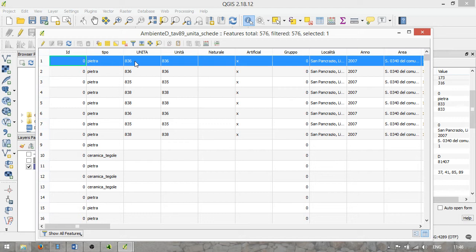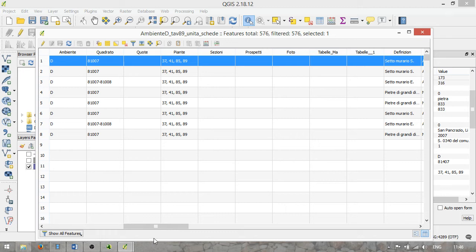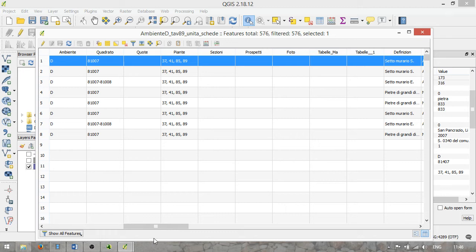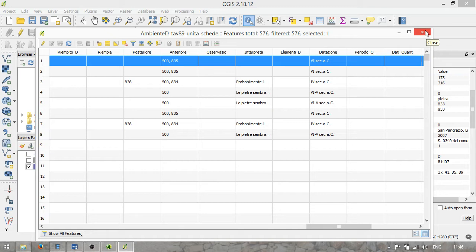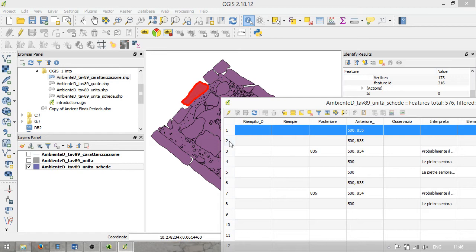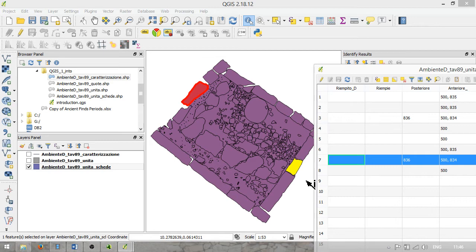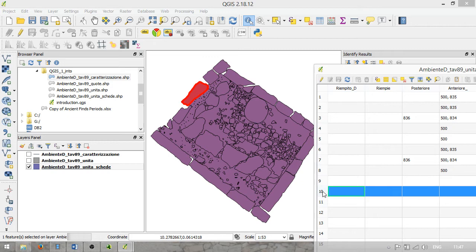This attribute table is used to describe the individual features. This is in Italian — TIPO means type, Pietra means stone, there's a stratigraphical unit number, the location of the excavation, the year of excavation, the quadrant in which it was excavated, the drawings on which it is visible, the description, interpretation, and so on. All the information typically stored about an archaeological feature during an excavation is stored in this attribute table. If I select a different row in the attribute table, you will see a different shape selected in the map view — beautifully showing the connection between features and their attributes.